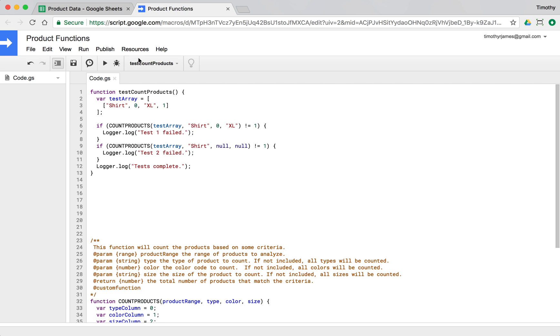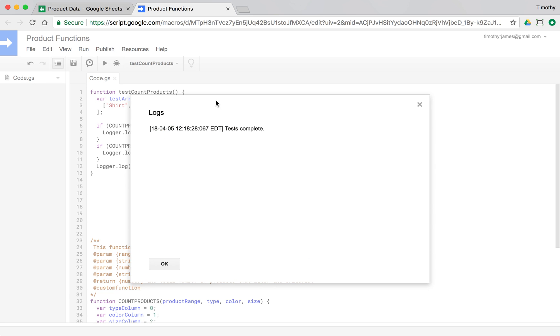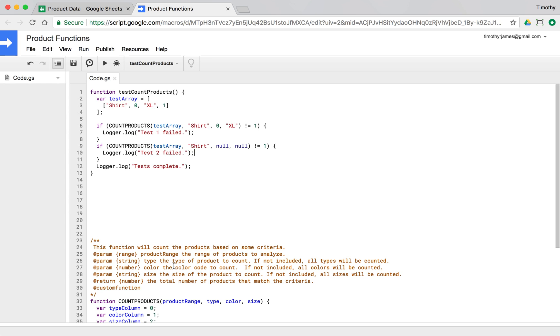If we run this and take a look at our results, we see 'test complete' — that seems okay.